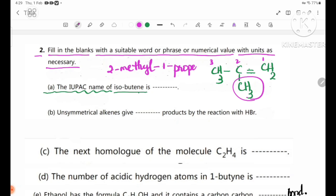Number B: unsymmetrical alkenes give blank products upon reaction with HBr.